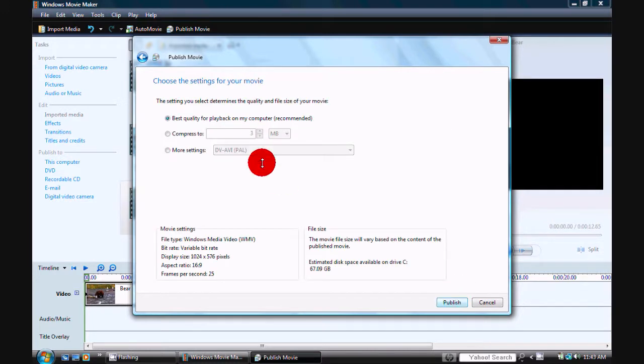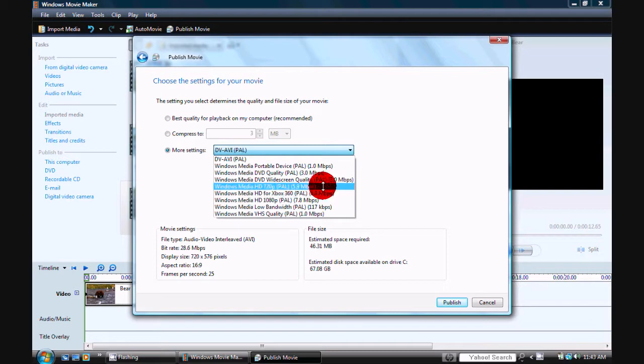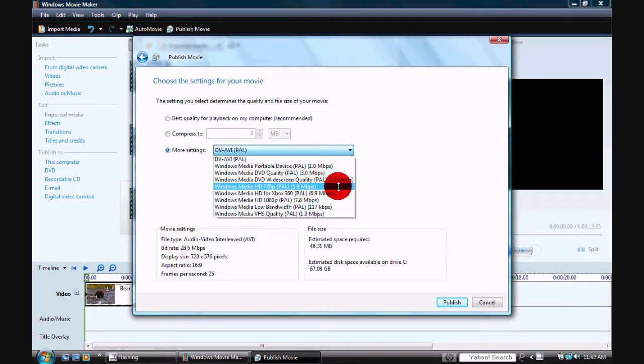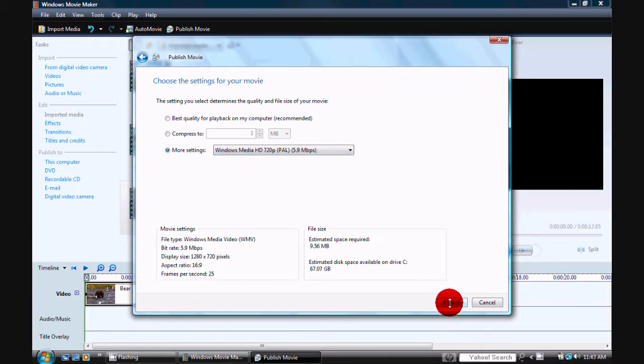Here, when it says choose the settings for your movie, click on More Settings. Scroll down to Windows Media HD 720P PAL 5.9 Mbps. Then click Publish.